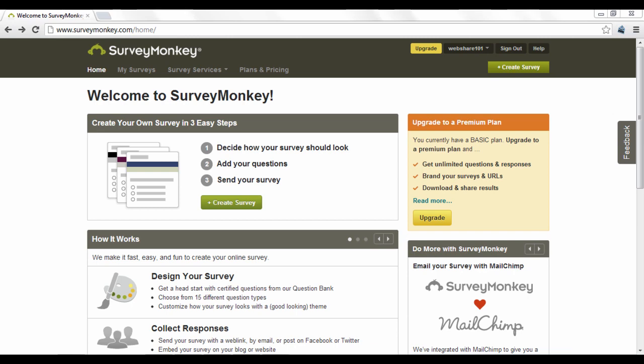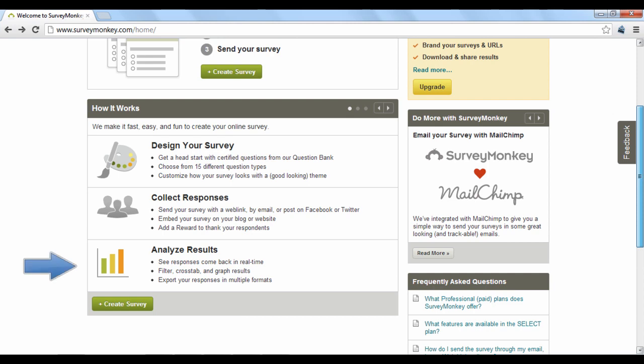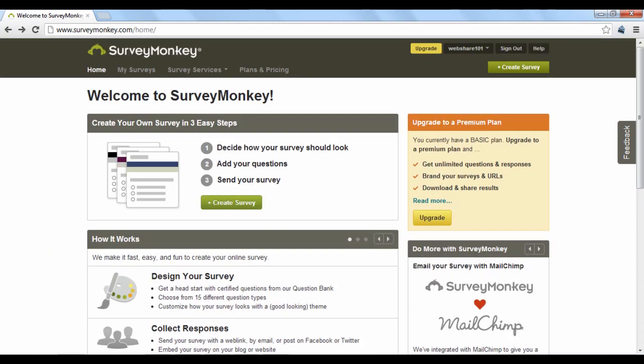SurveyMonkey breaks down their service into three steps. You design a survey to send, collect the results of those surveys, and analyze the resulting data. If you sign up for a basic free account, you'll be able to create surveys with pre-made, easy-to-use designs.